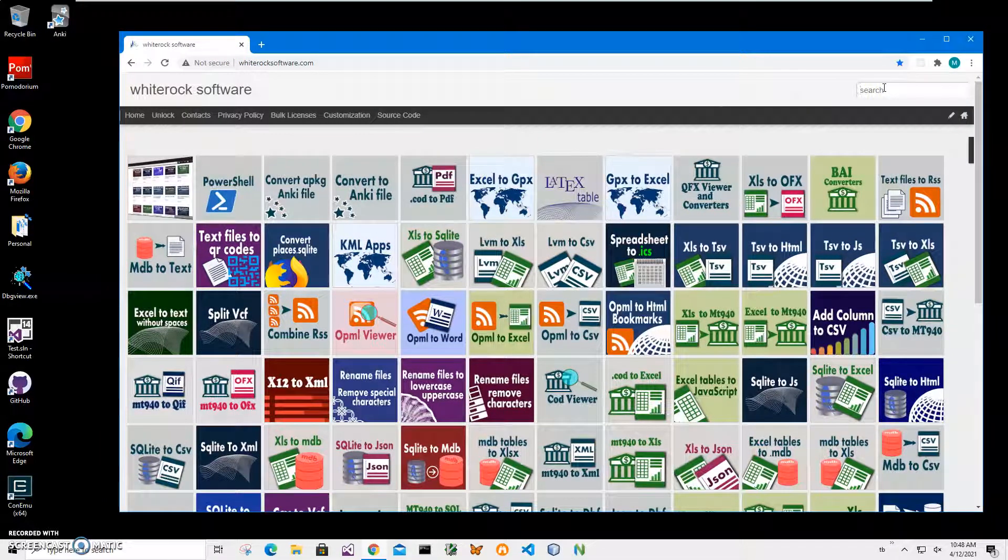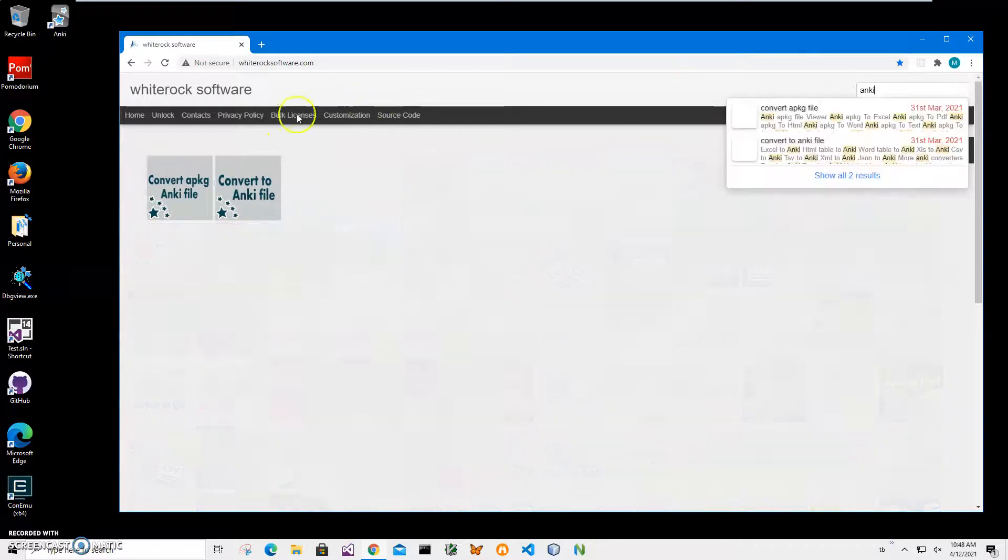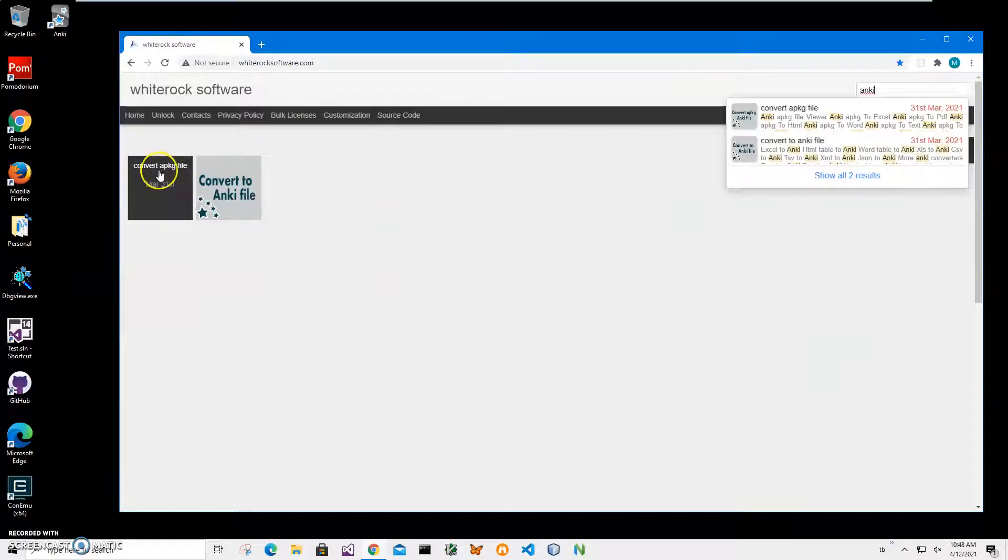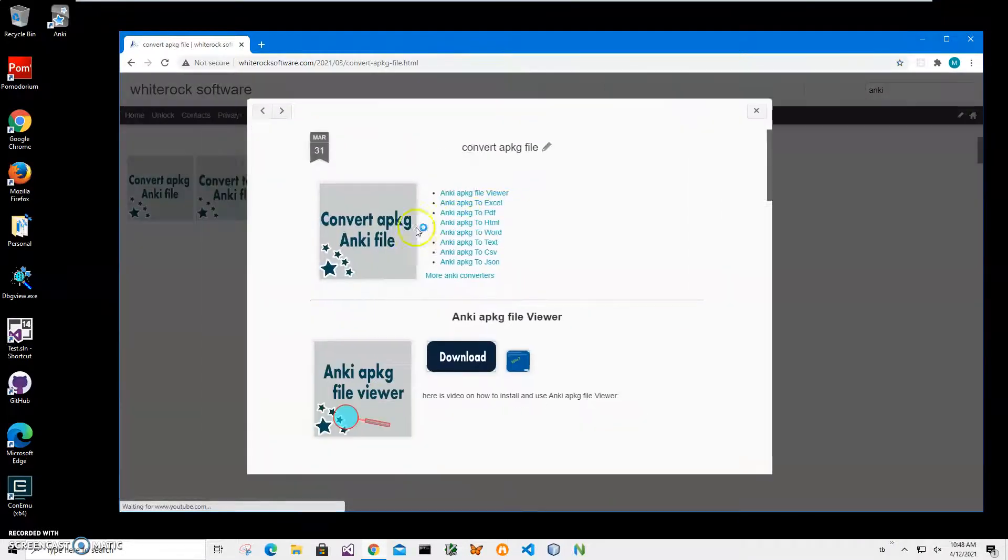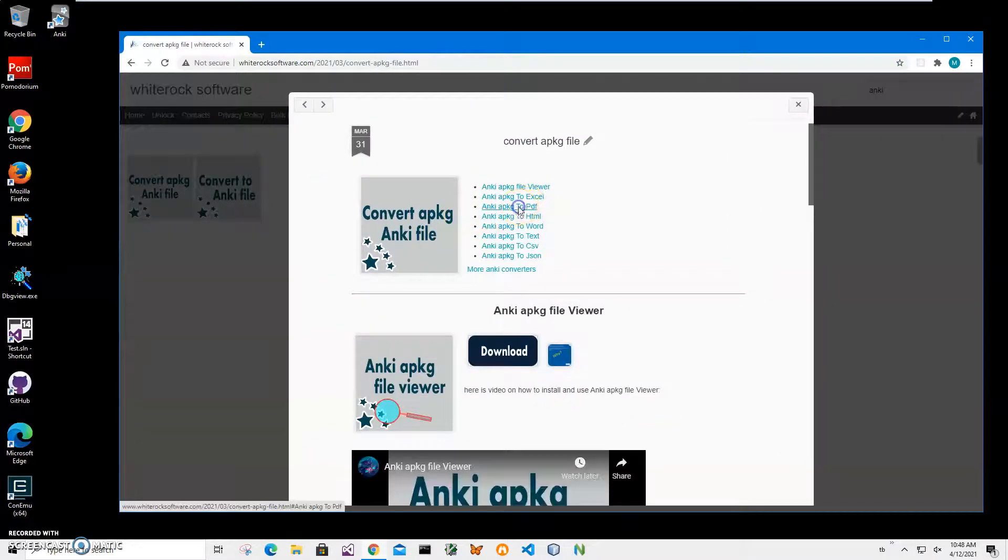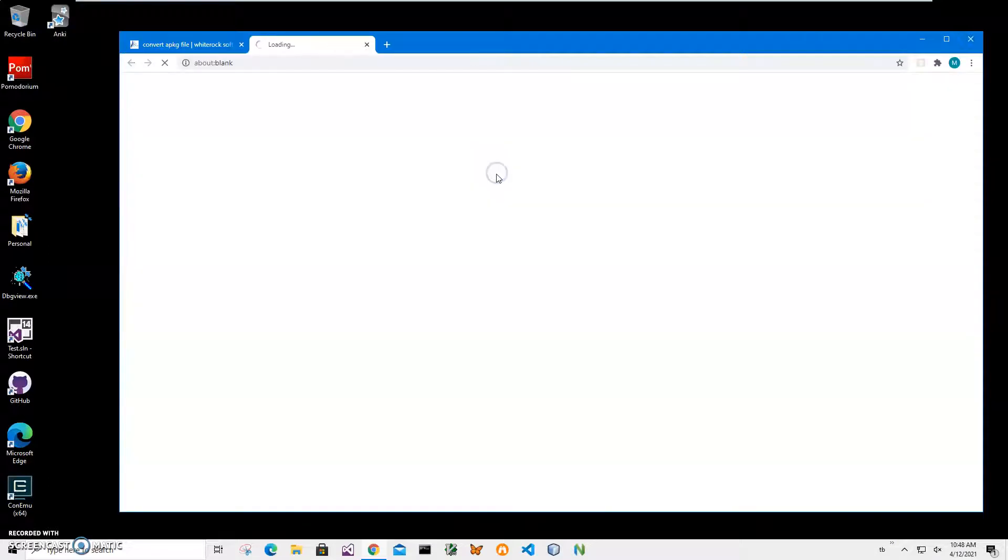I'll type Anki and I got all the Anki converting apps. I'll select convert apkg file and then click on apkg to PDF. Click on download button to start the downloading process and wait until the archive is downloaded.